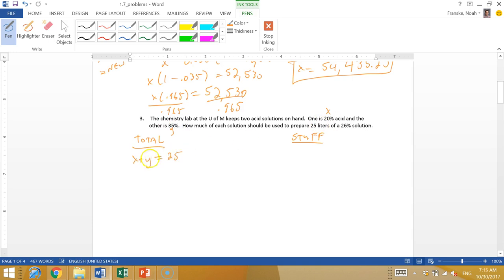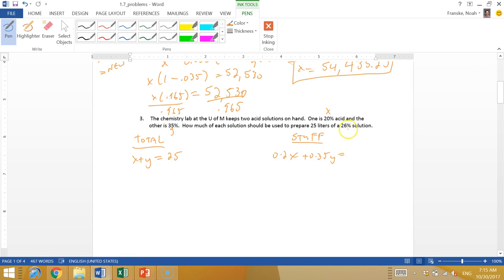For the total amount, we know that we have an x and a y. Let's say x is the 20% solution and y is the 35% solution. We want to make 25 liters, so x plus y equals 25. That's the total amount of liters. Then for the stuff, the actual acid, 0.2x plus 0.35y equals 0.26 times 25.